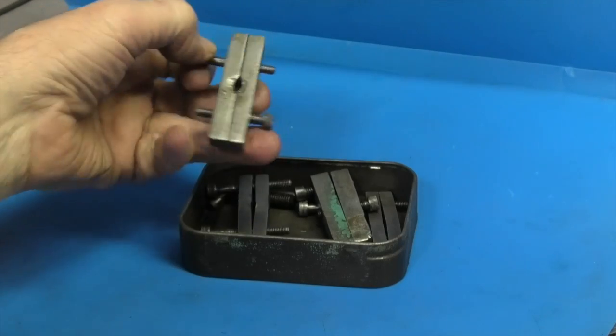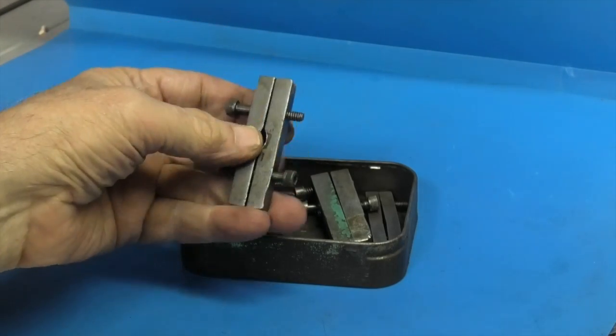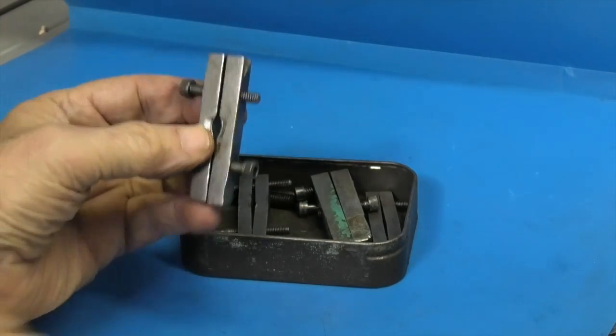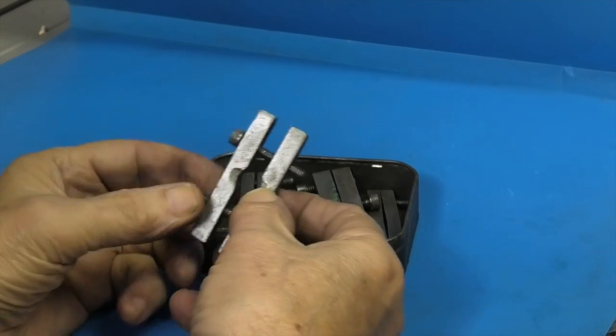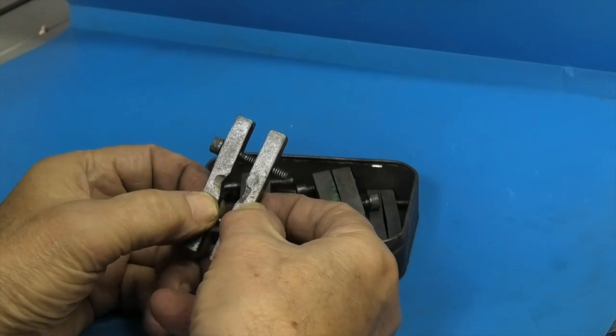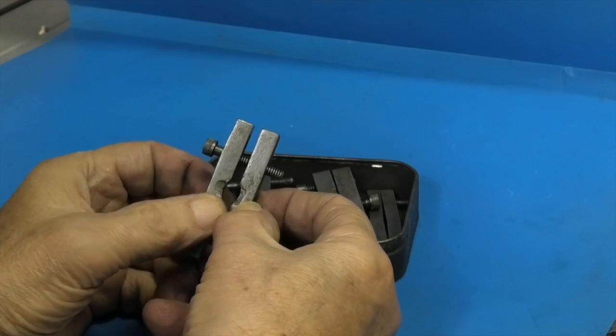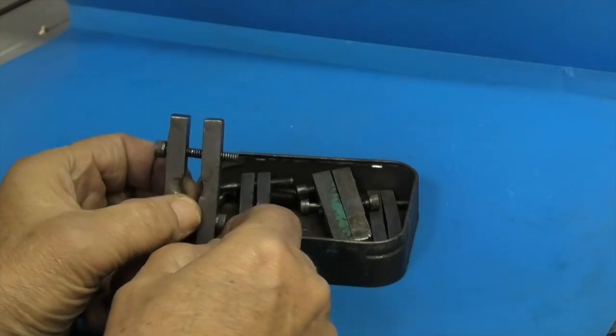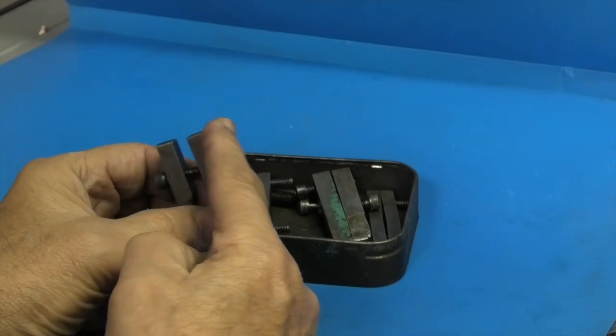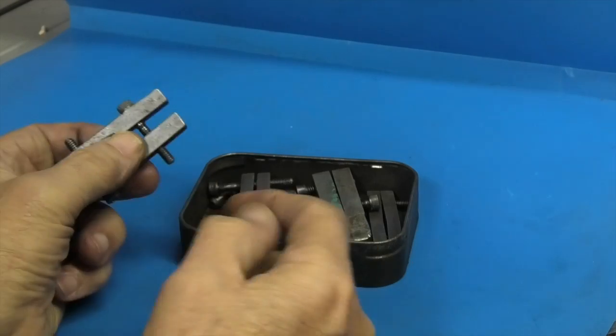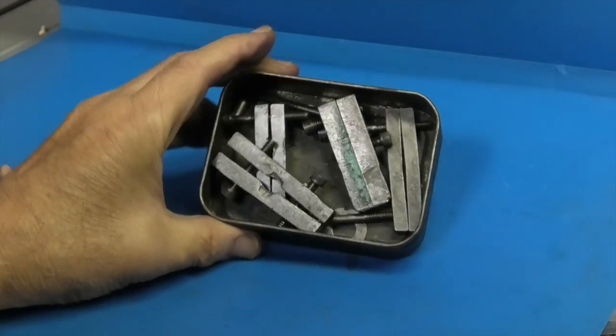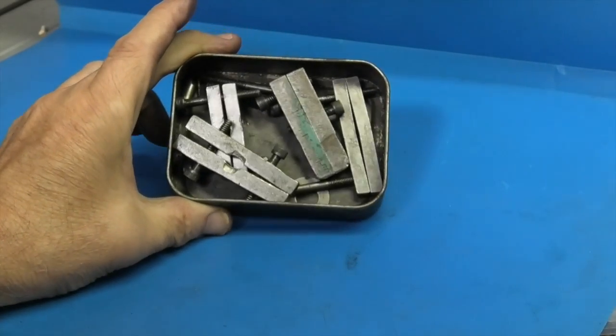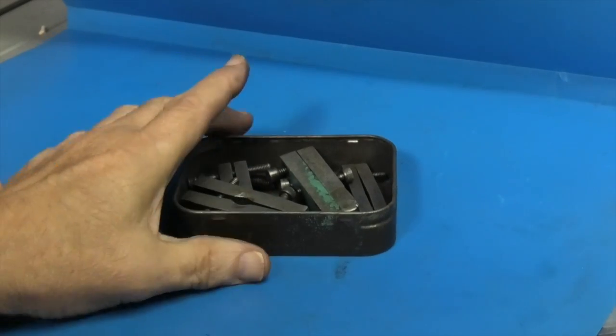But it doesn't need to be as complicated as that. You can make them yourself. Here are some that I made for different jobs. All this is two pieces of square steel with cap heads going through. This will clamp onto the bar that you want to turn, and then the driving peg will touch this and turn the bar around. You can make them in different sizes depending on what you're turning.